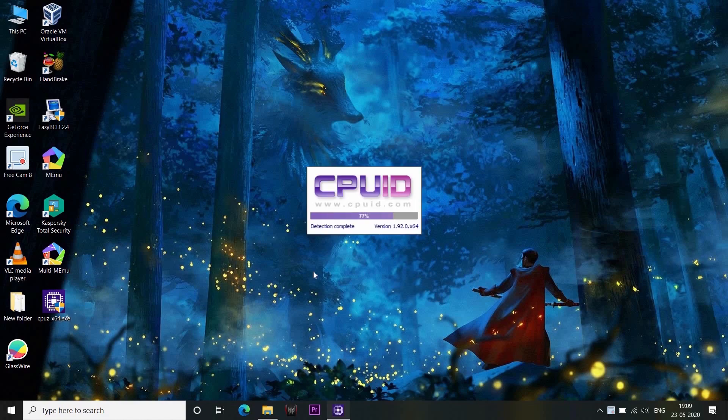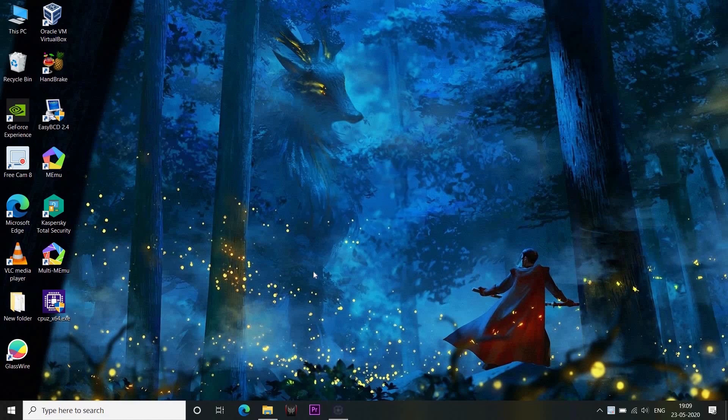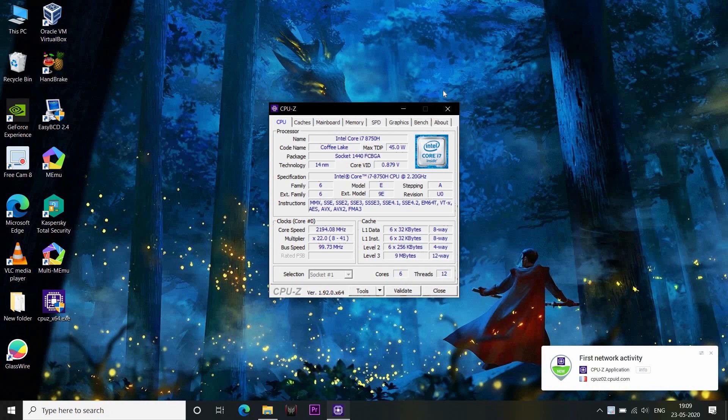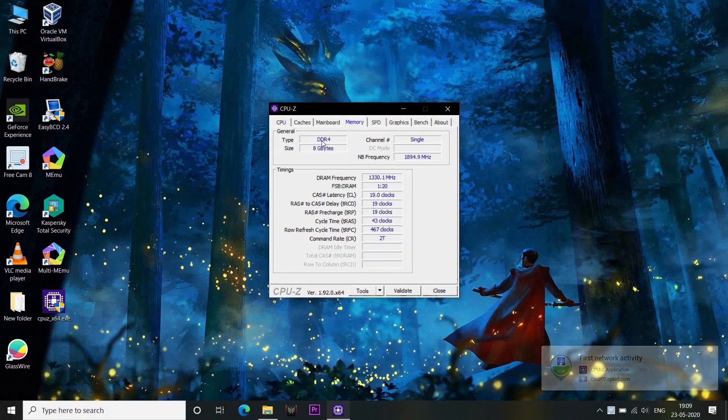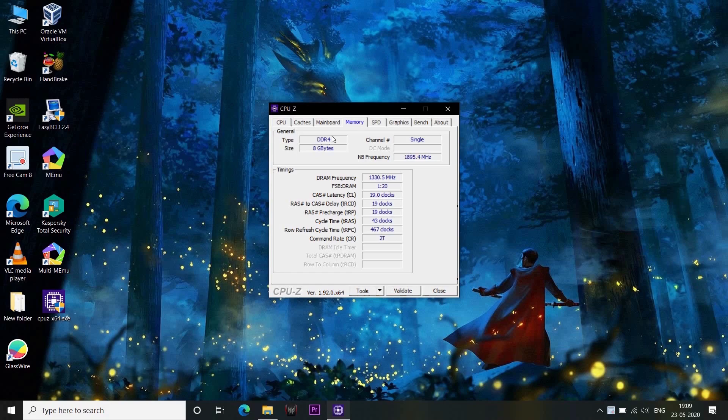If you have memory, you can click on the memory tab and it will show DDR4. If you have DDR4, you can use DDR4. If you have any computer, you can use DDR4 RAM.